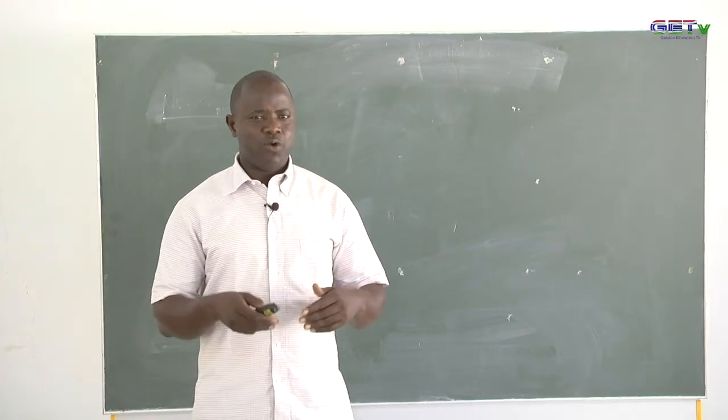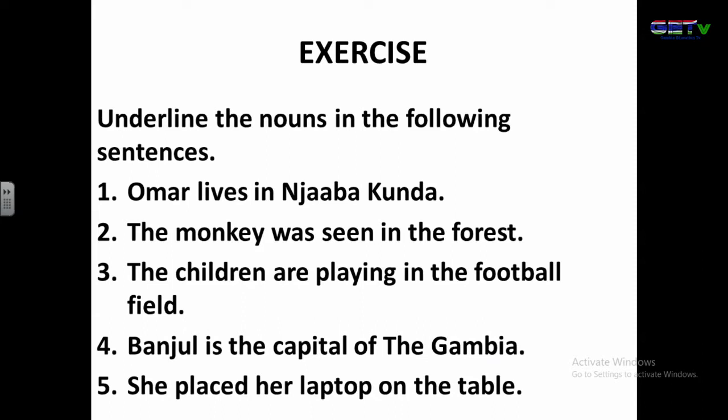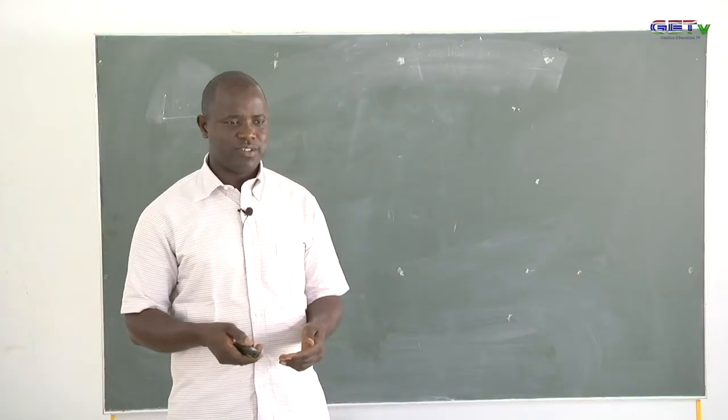Now look at this exercise for better understanding of nouns. Underline the nouns in the following sentences. Sentence one: 'Omar lives in Jabba Kunda.' Number two: 'The monkey was seen in the forest.' Number three: 'The children are playing in the football field.' Number four: 'Banjul is the capital of the Gambia.' Number five: 'She pleased to have a laptop on the table.' Now in these sentences, underline the nouns.